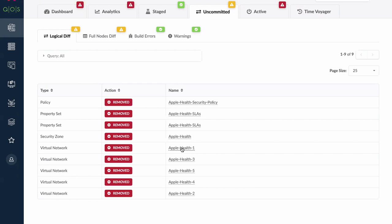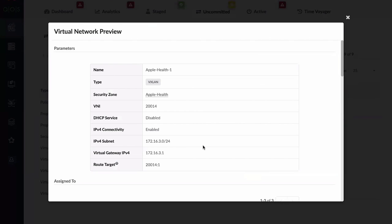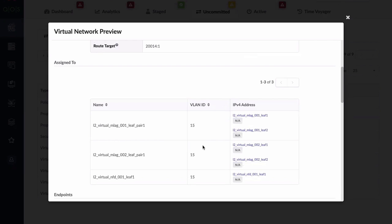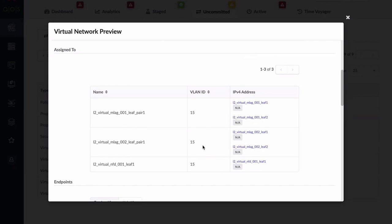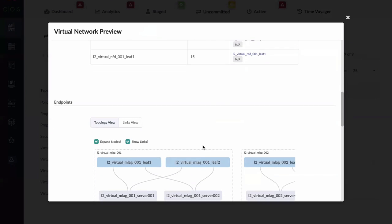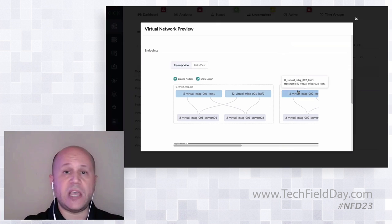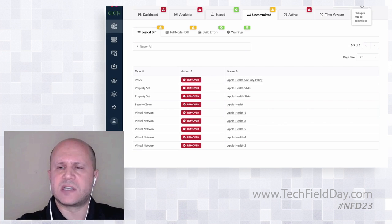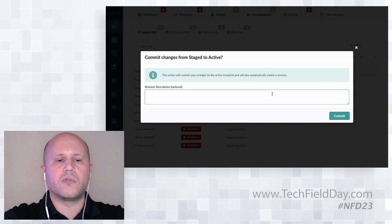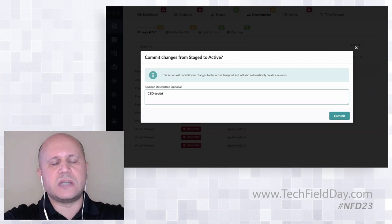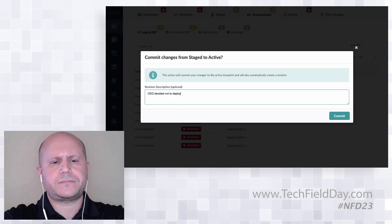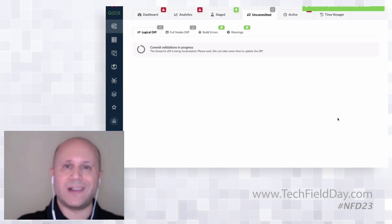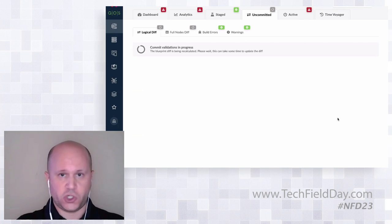All of these can be introspected — Apple health one is on VNI 20,014 with an IPv4 subnet and a route target. We can look at what devices are plumbed into this VNI, their VLAN mapping, a topology view, and so on. We could potentially make changes before pushing this in, but I'm going to go ahead and accept all these changes and click the commit button. I fill in 'CEO decided not to deploy' as the description. Now AOS is pushing all of these changes as well as the expectations and the new telemetry that needs to be gathered to ensure everything is working. AOS knows what needs to change because it's going back to the graph, and from the graph, processes derive configurations, expectations, and the needed telemetry to validate that the system is consistent — all in a split second.